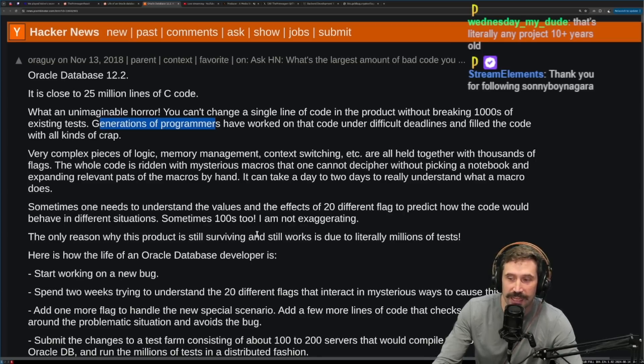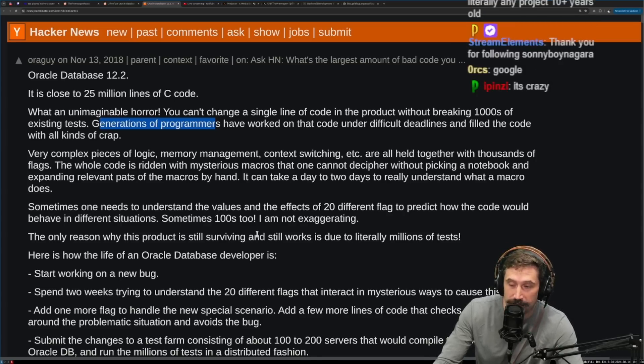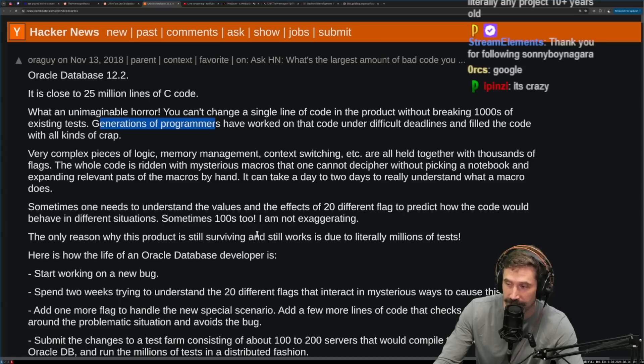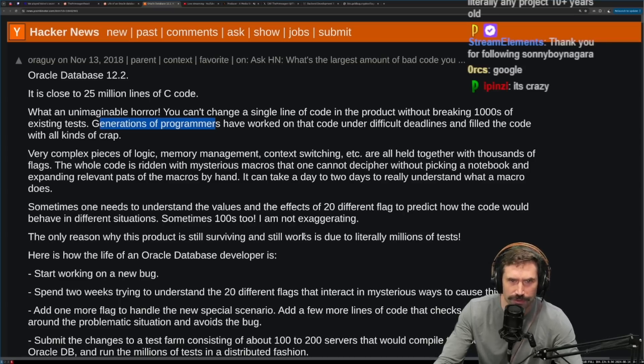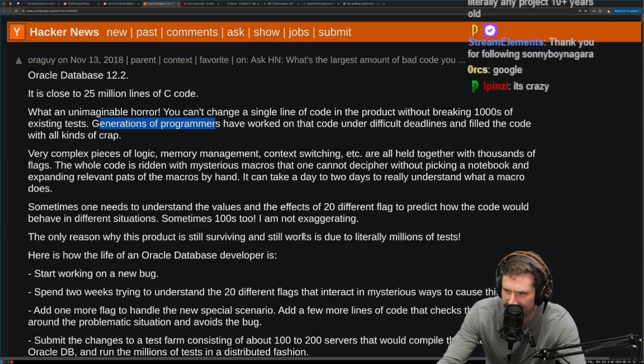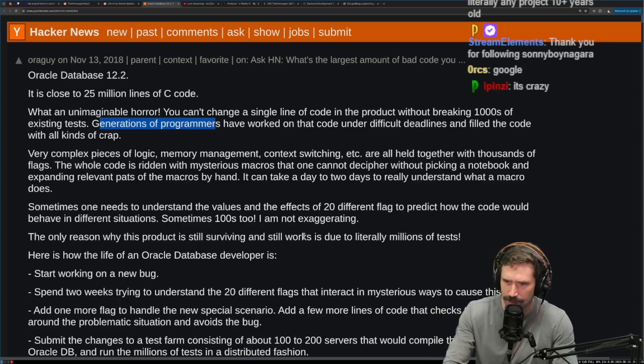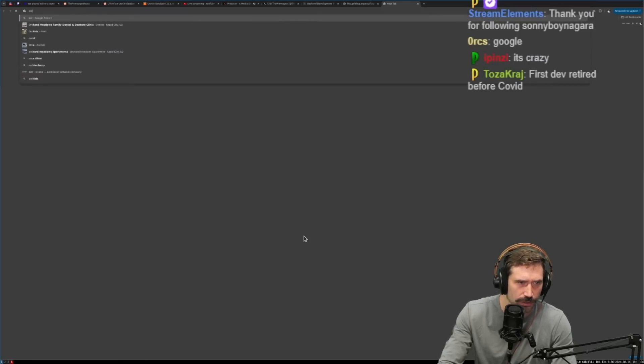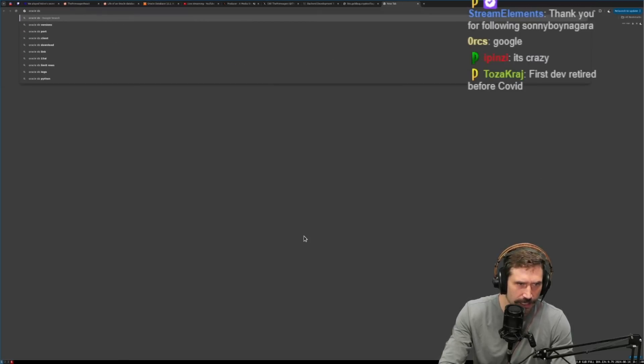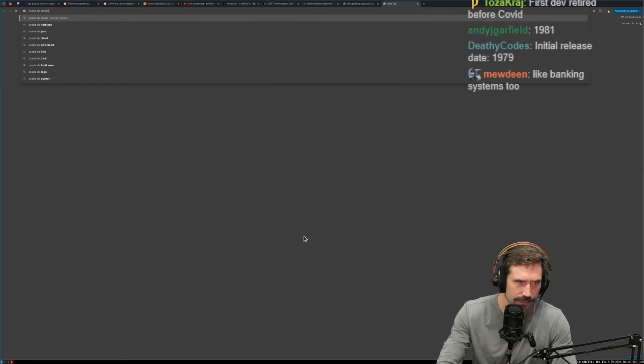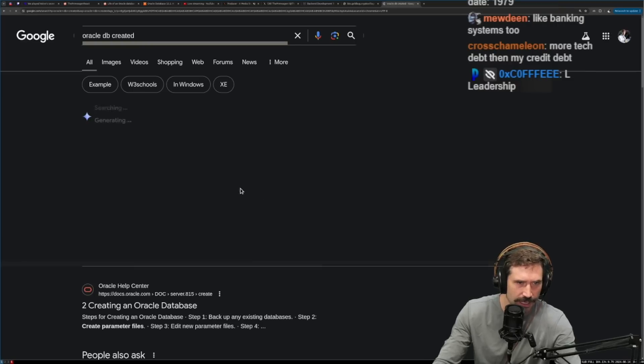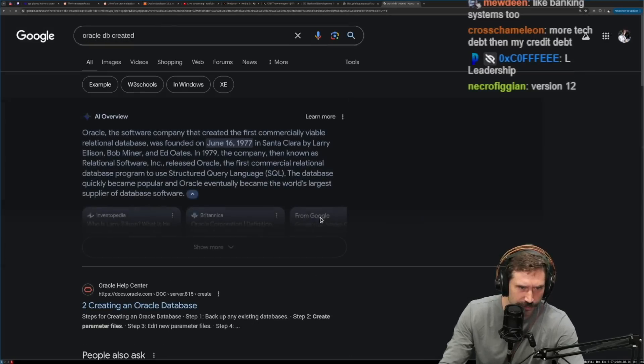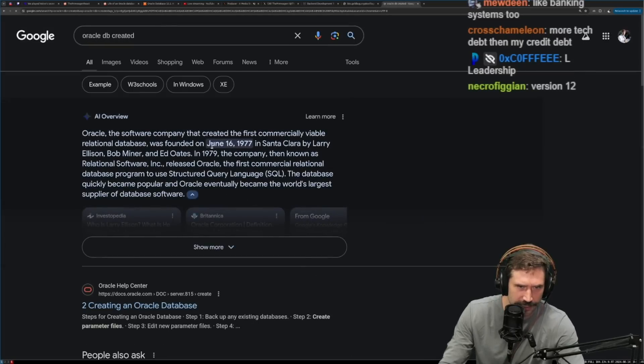That's not even just a 10 year old project or 20 year old project. How old is this project? This project is Oracle DB, is it 80s? Late 70s? When did Oracle DB get created? I thought it was really old.